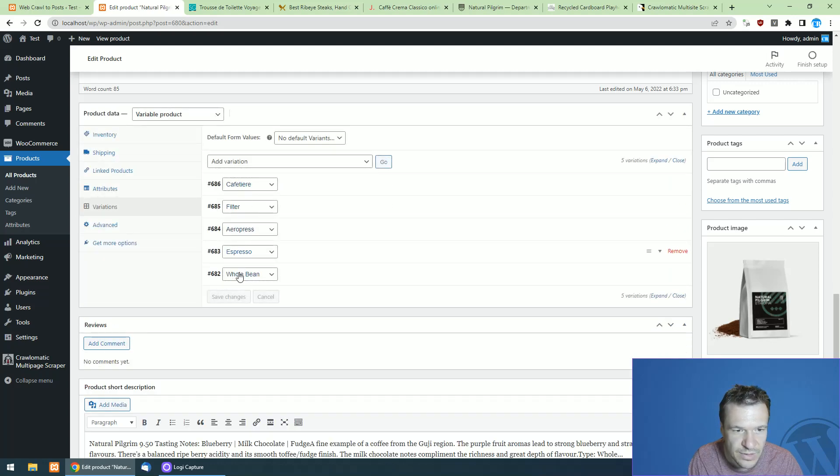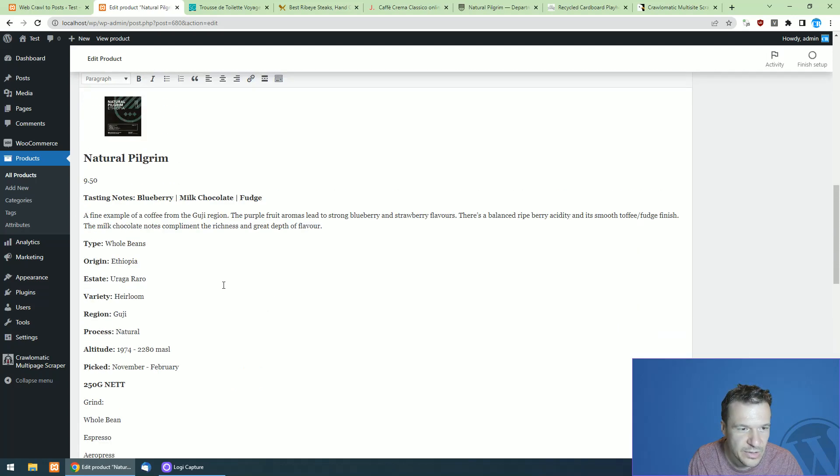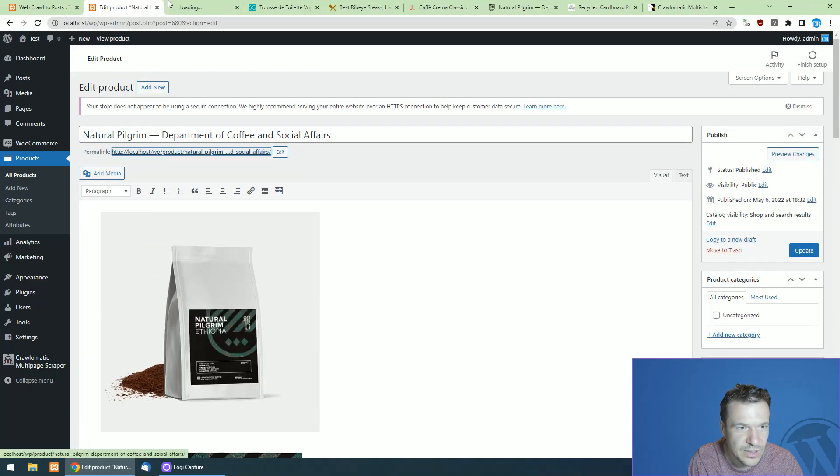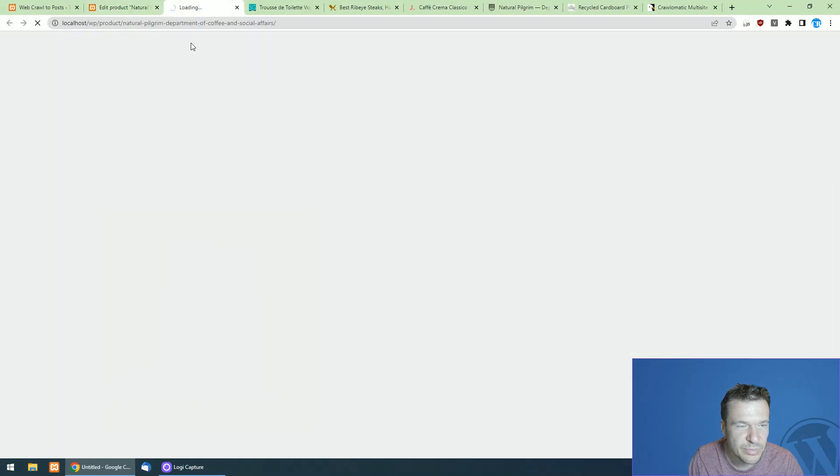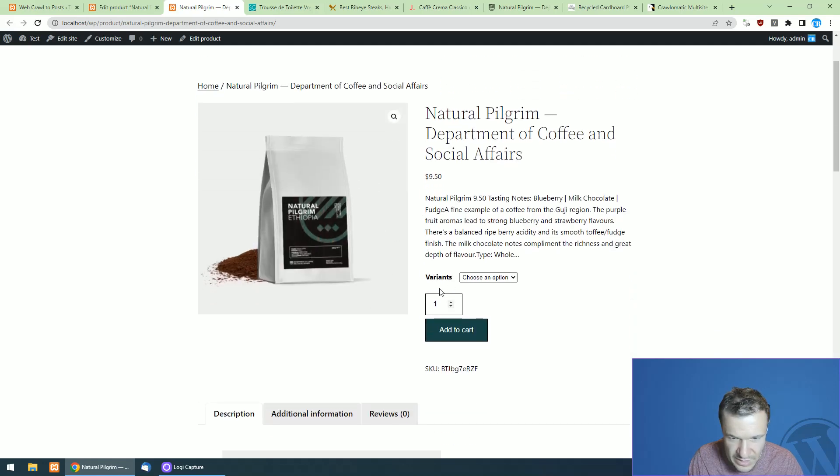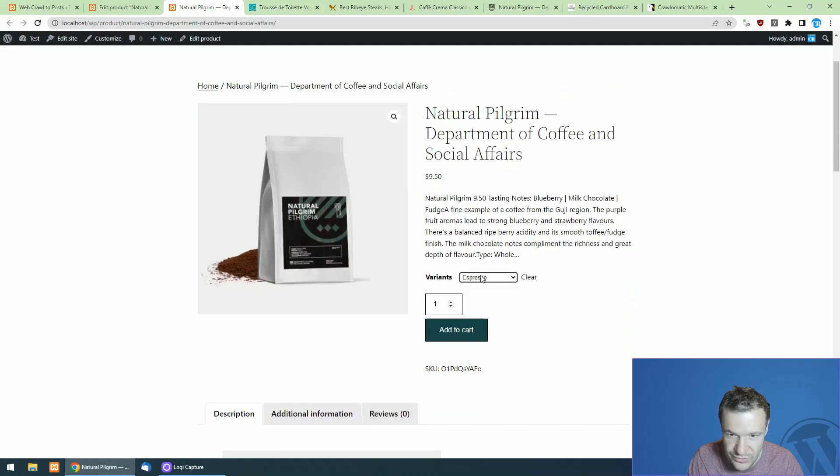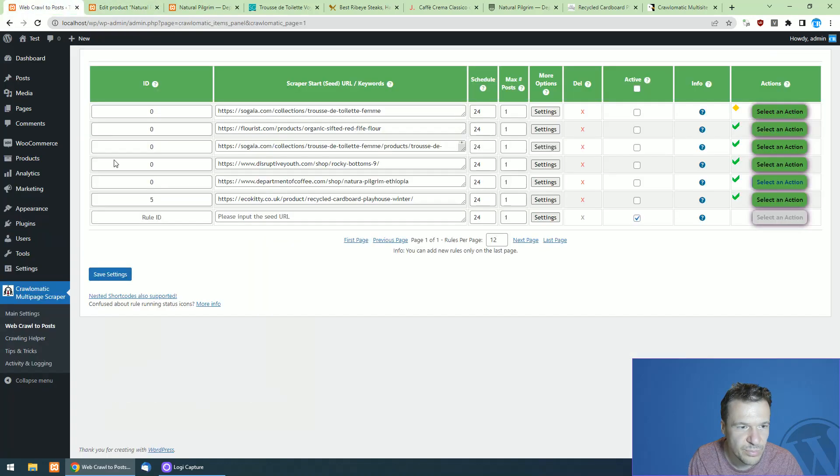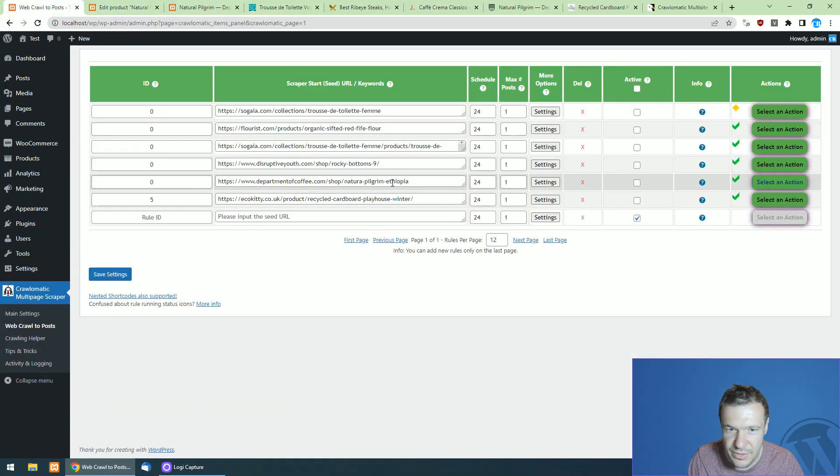So here are the variations. And if we click on the product and check it on the front end, we will also be able to choose the variation and the SKU will be changing because these are different product variations.